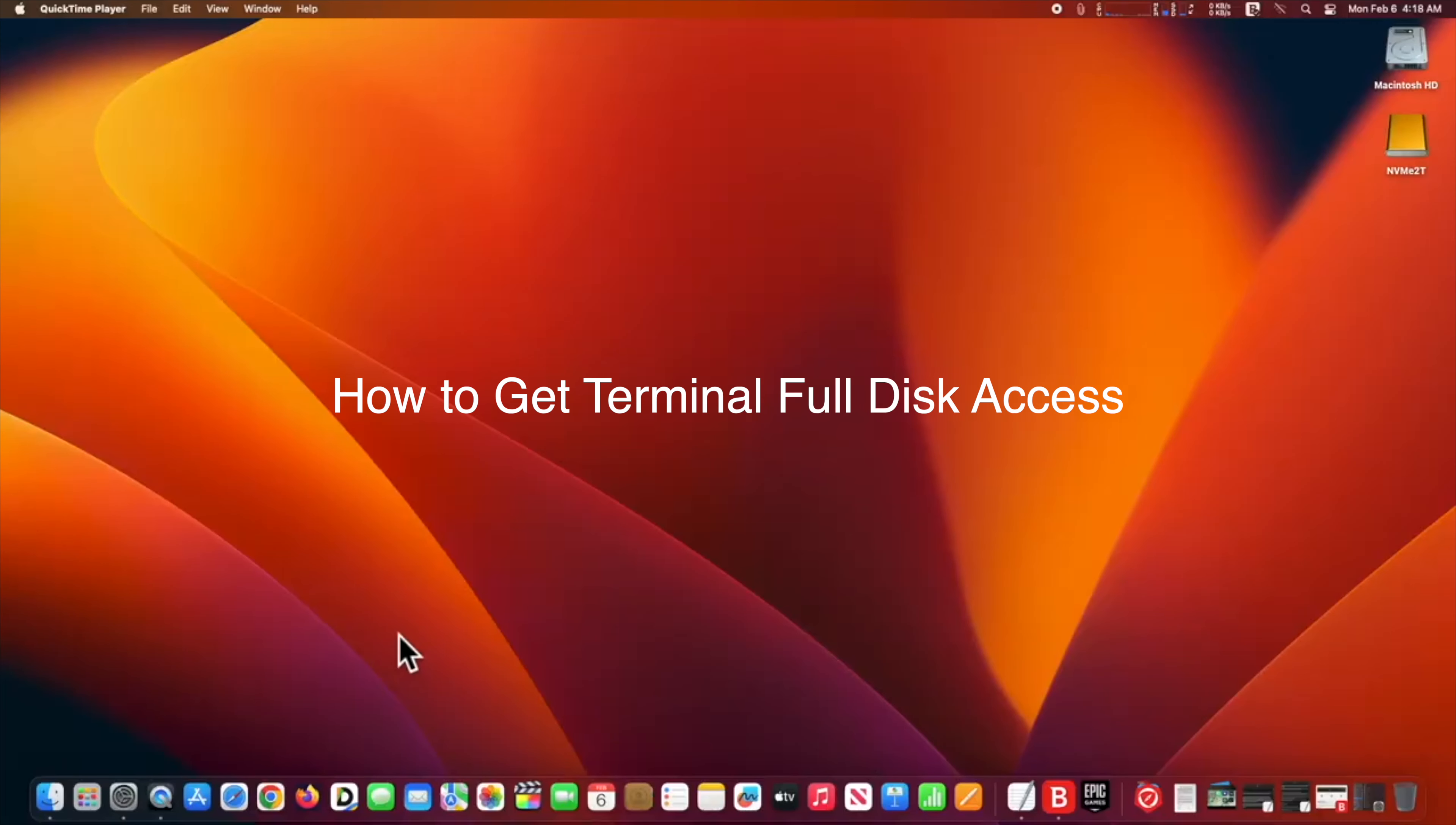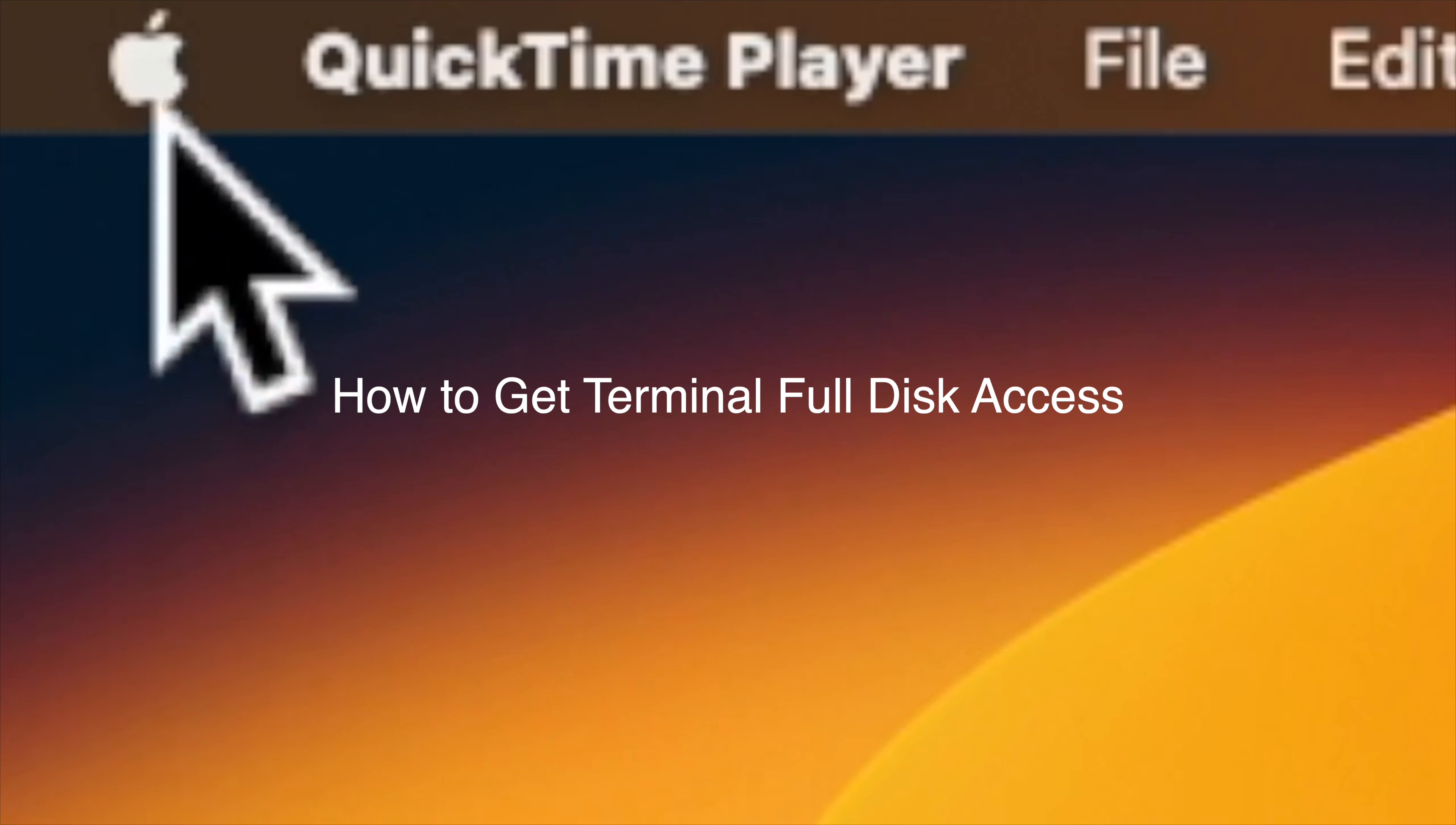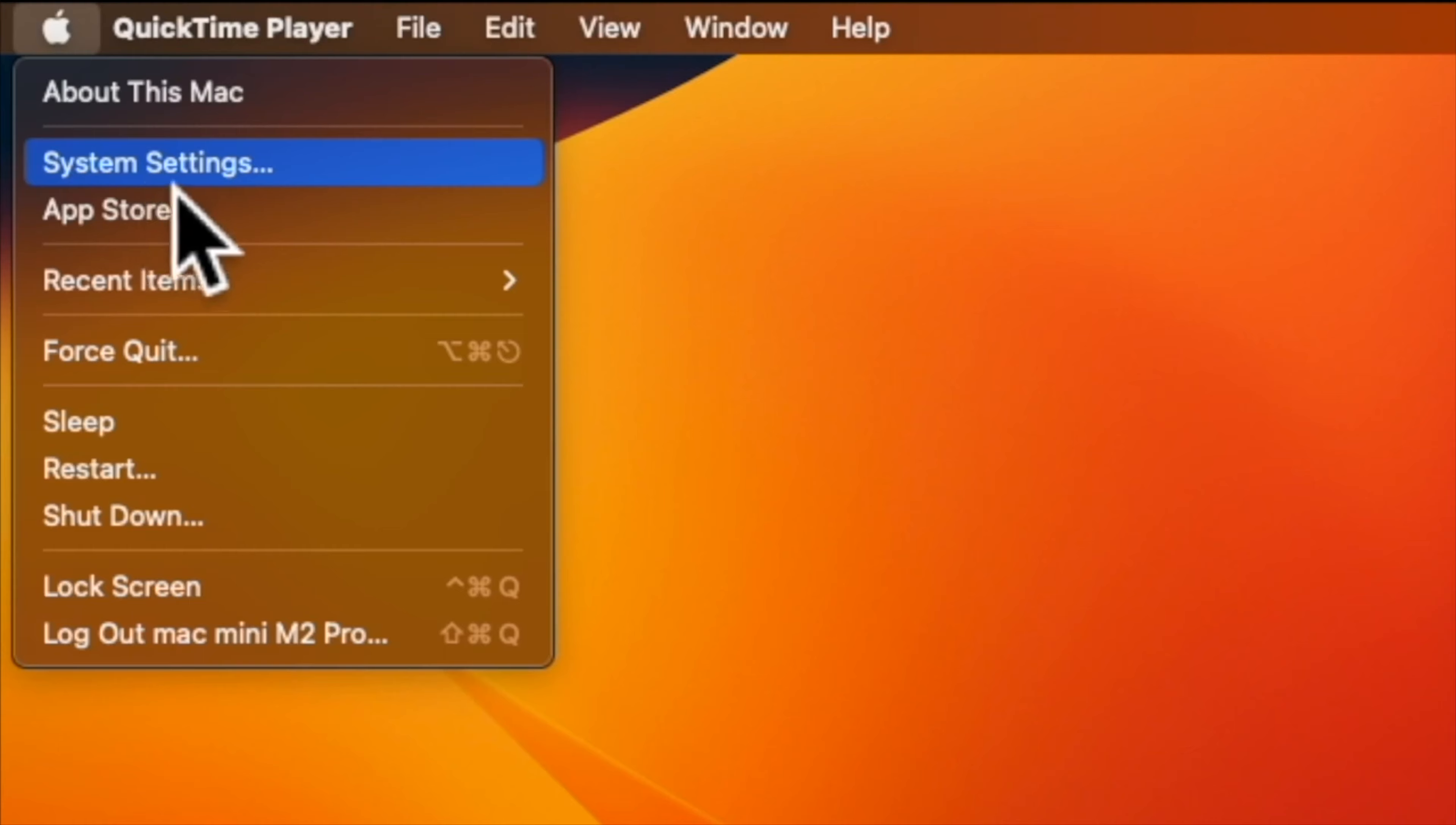I will show you how to get Terminal full access on macOS Ventura. macOS Ventura comes with extra security. If you are having trouble getting Terminal full disk access on macOS Ventura, here is how to fix it. First, click on the Apple icon in the top left of your menu bar and choose System Settings.